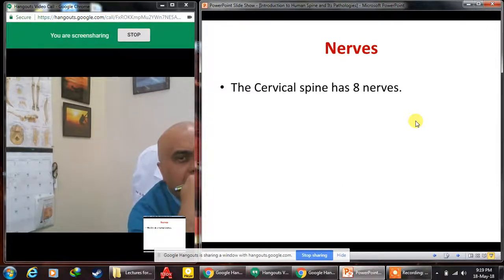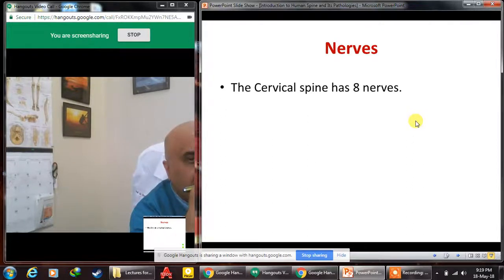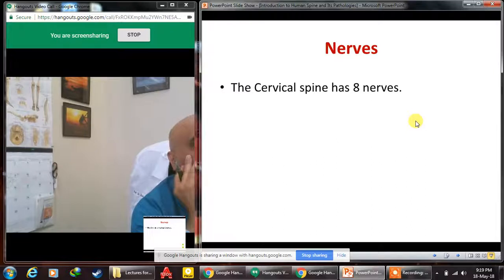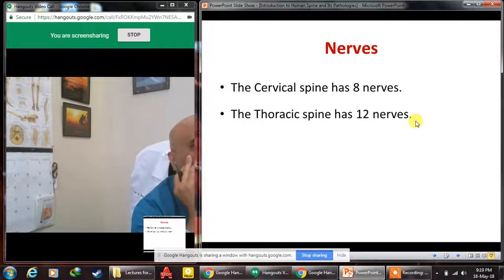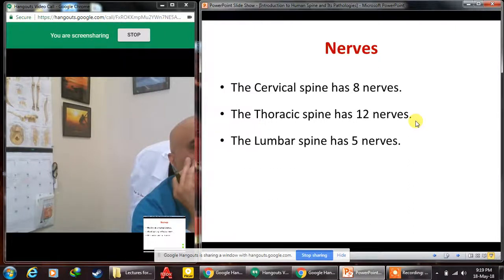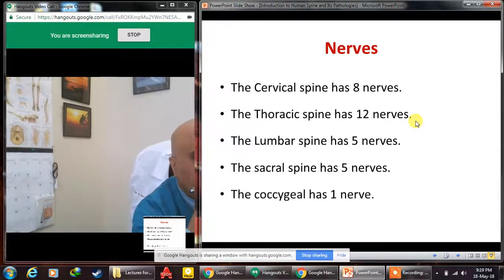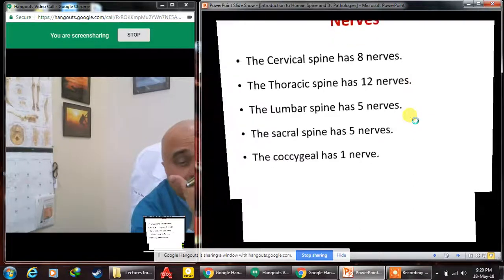There are 31 pairs of spinal nerves in total. Eight pairs originate from the cervical spine, which is notable because there are only seven cervical vertebras. The thoracic spine has 12 vertebras and permits 12 nerves; the lumbar spine has five nerves; the sacral spine also has five nerves; and the coccygeal region has one nerve — totaling 31 pairs.